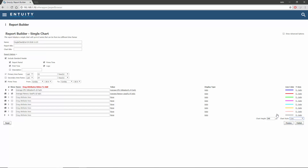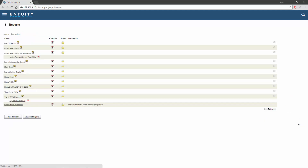Once you're satisfied with the configuration of a report, it can be given a name and published to the user-defined reports folder, from where it can then be launched and scheduled.